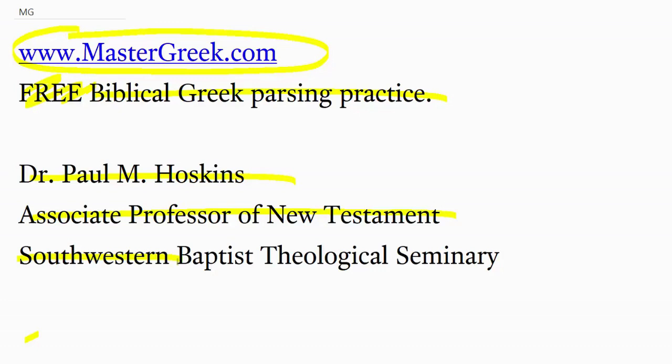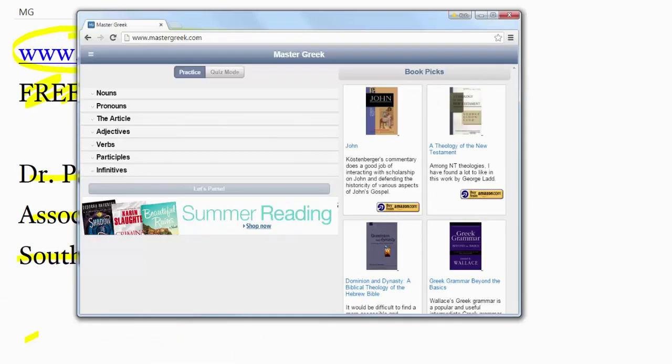His wife, I believe, is a computer programmer, so this is a family team effort. I looked at the site on my phone and also online. It seems to work very intuitively, very easy, and it's free.